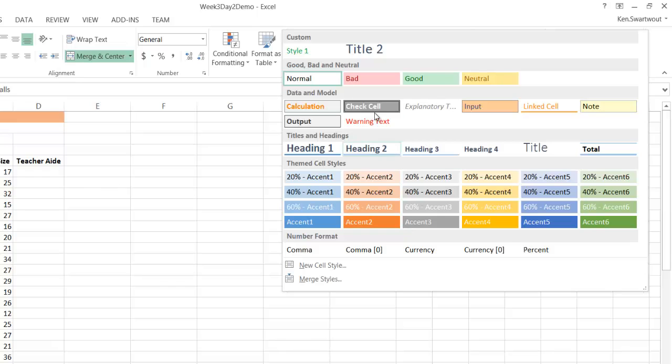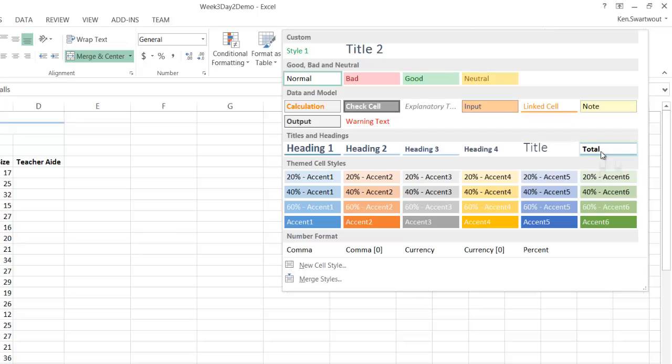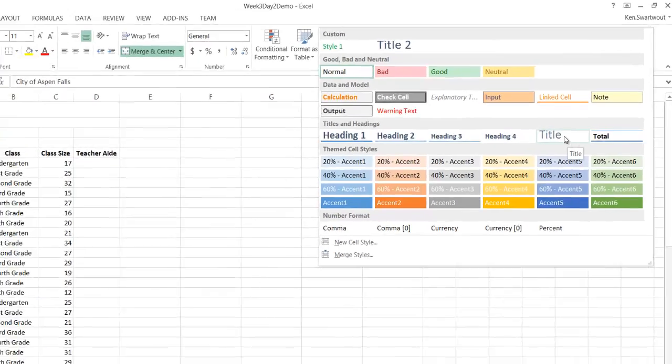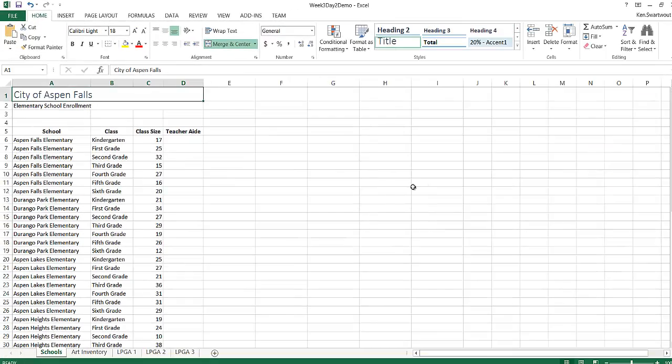These are the built-in styles in Excel. They are called what it says right here. So this is the total style, this is the title style. Now let's go with the title style. That's pretty good, right? I click a button and it looks a lot better.